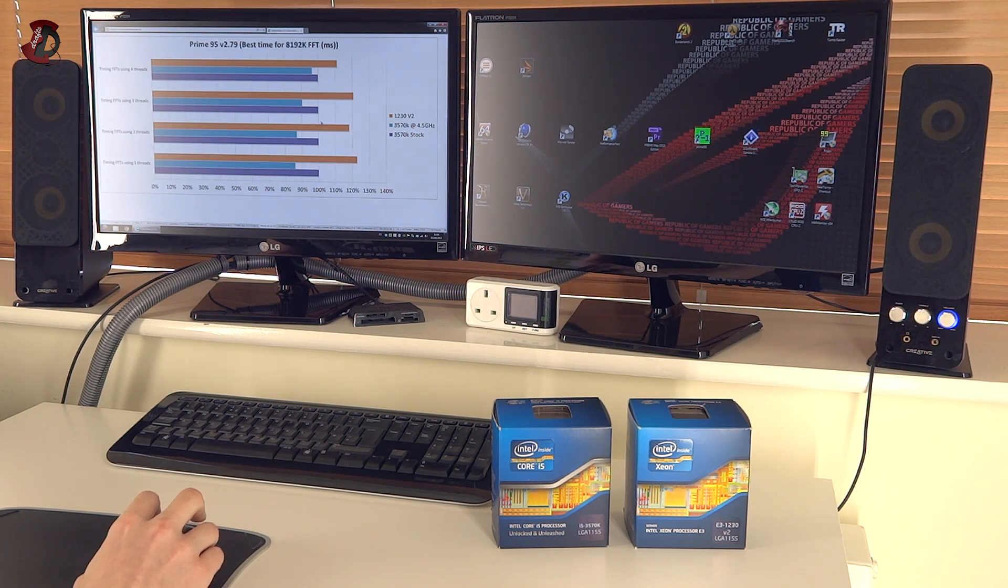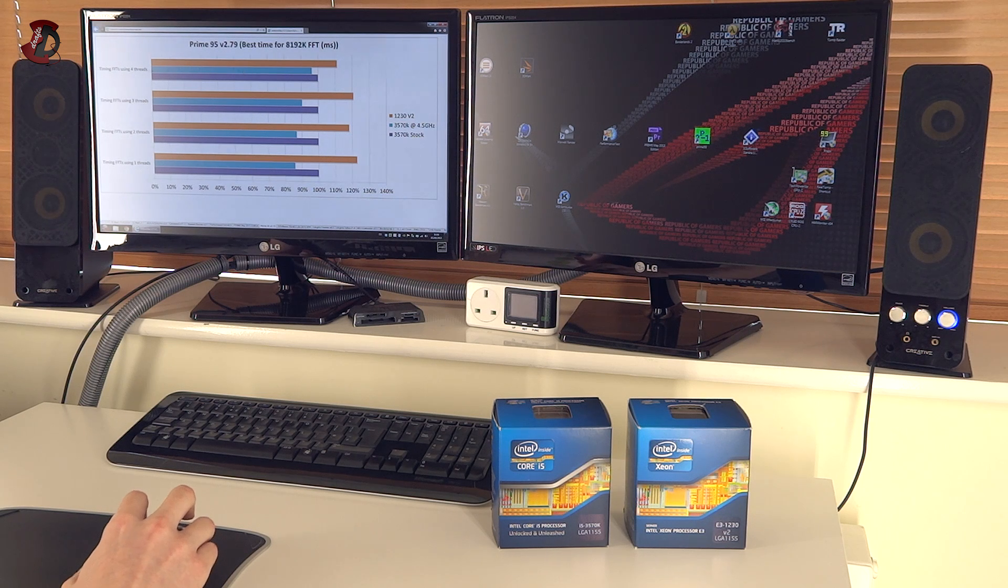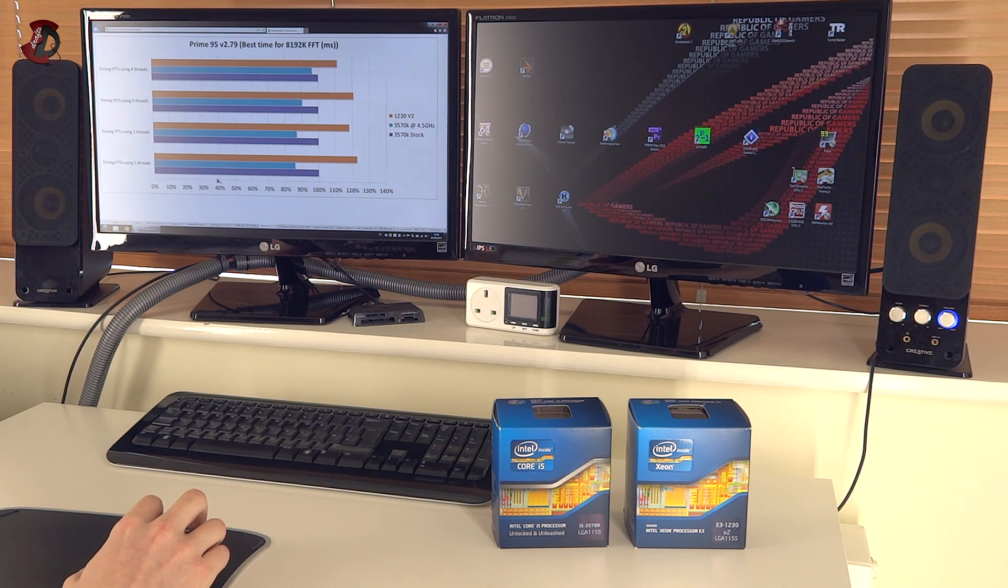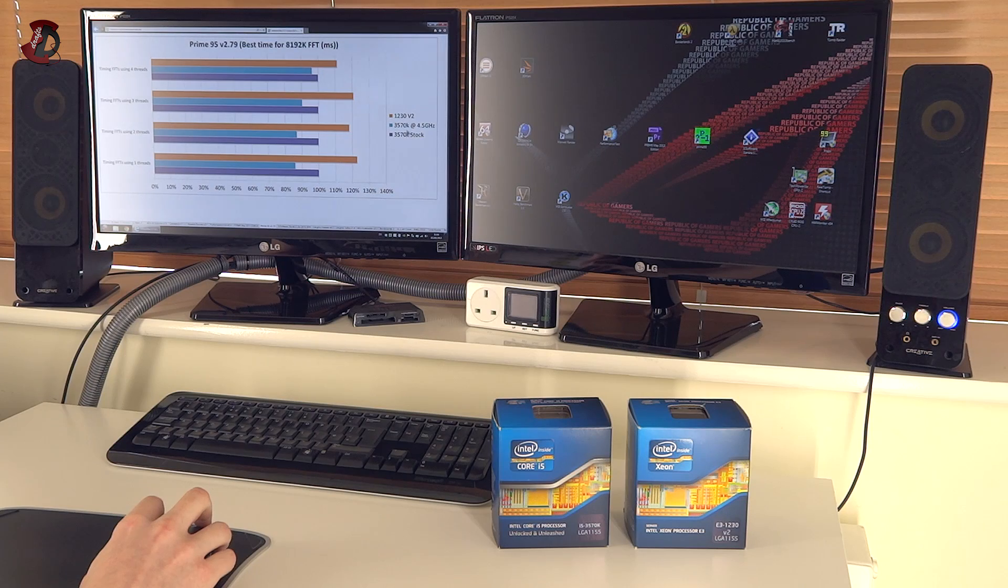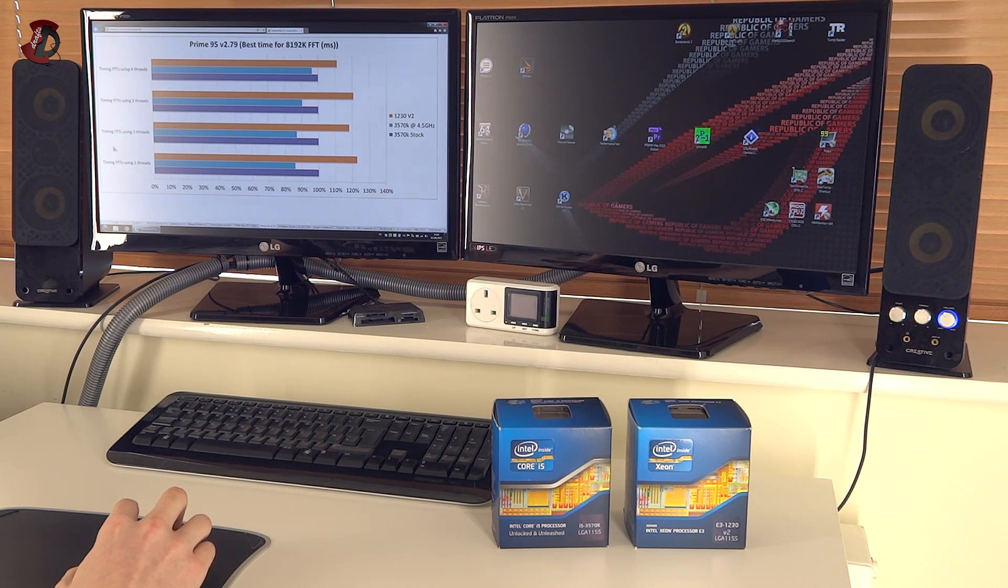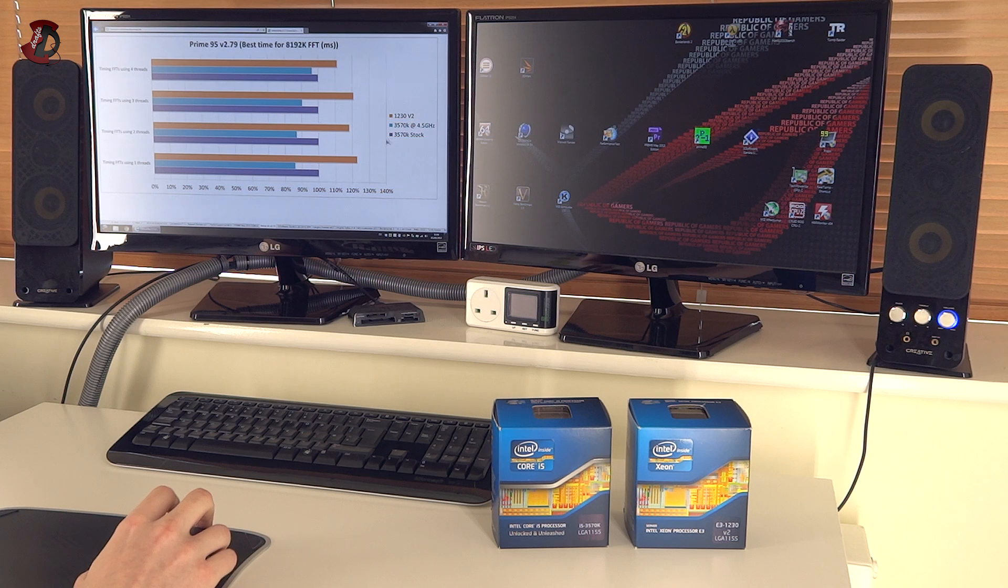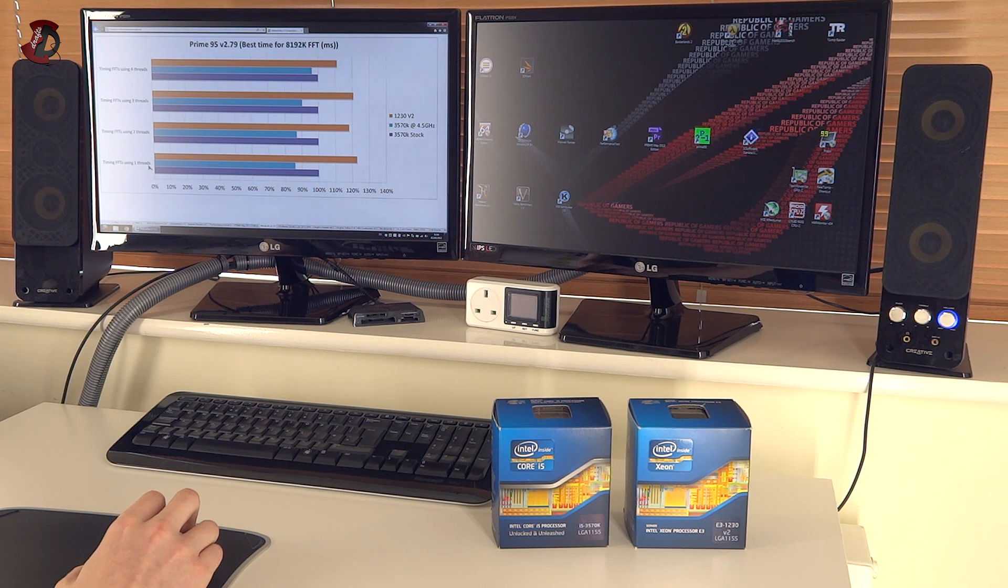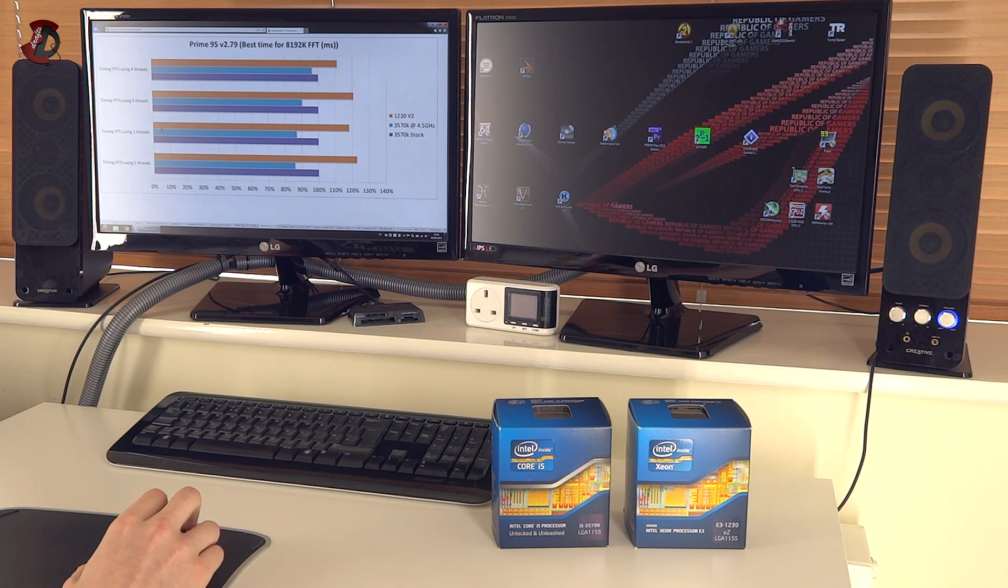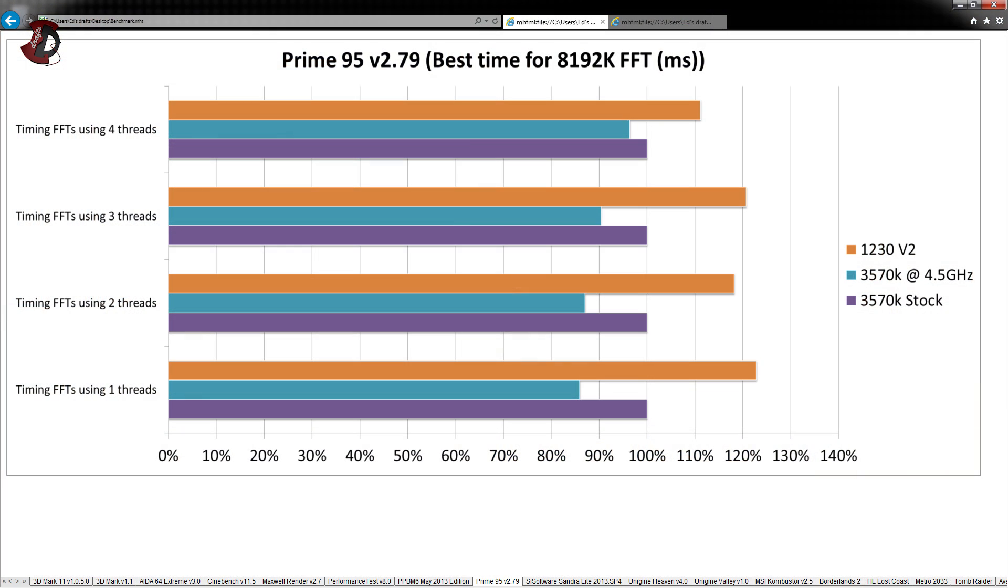Next one is Prime 95, which is once again a mixed bag. It was very hard to compare because for 3570K stock version and overclocked version, I simply used timing FFTs using 1, 2, 3 and 4 threads. 8192K, best time in milliseconds. It was very easy. However, once I started benchmarking 1230V2, I got using 1 core, 1 thread, 2 cores, 4 threads, 3 cores, 6 threads and 4 cores, 8 threads. And I just put the numbers in there. But as you see, it performs quite slow. And I don't really know what's the situation there and if it's a fair example. So take that with a little grain of salt.